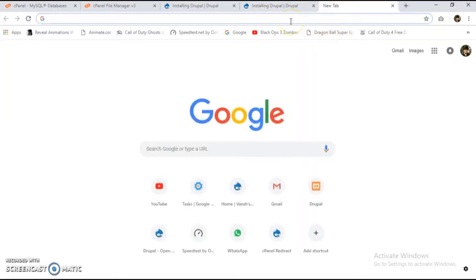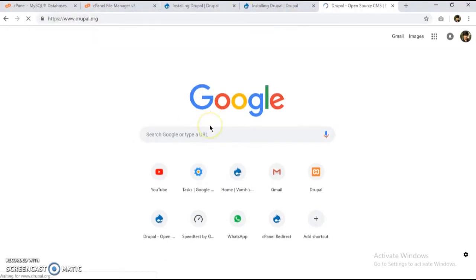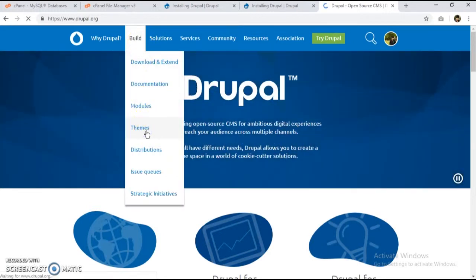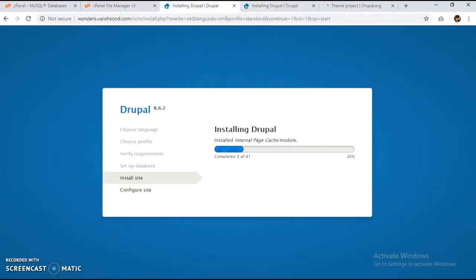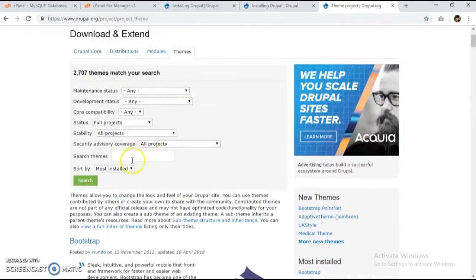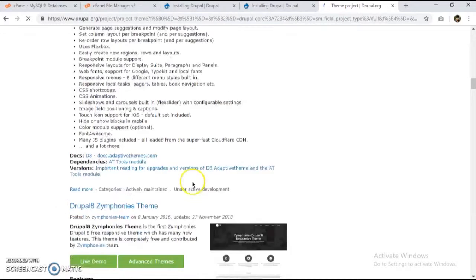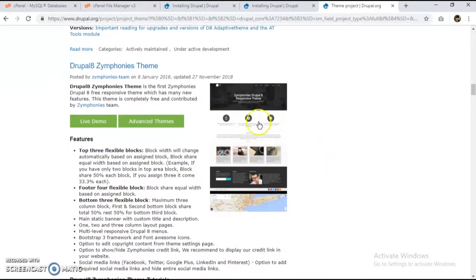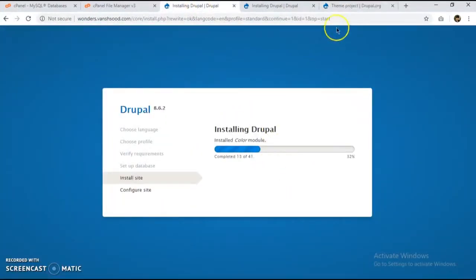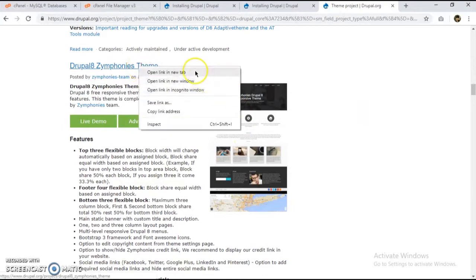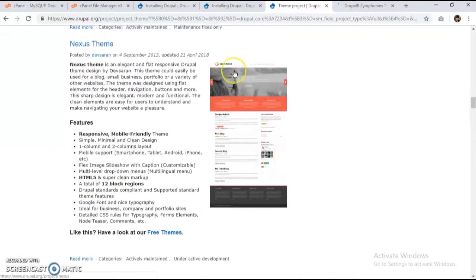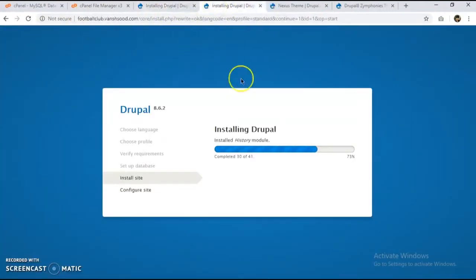While the installation completes, I'm going to look for themes. I'll go to the Drupal themes page, set compatibility to 8.x, and search. I'll select the 'Symphonies' theme for the wonders site and the 'Nexus' theme for the football club site. I'll pause while both sites finish installing.